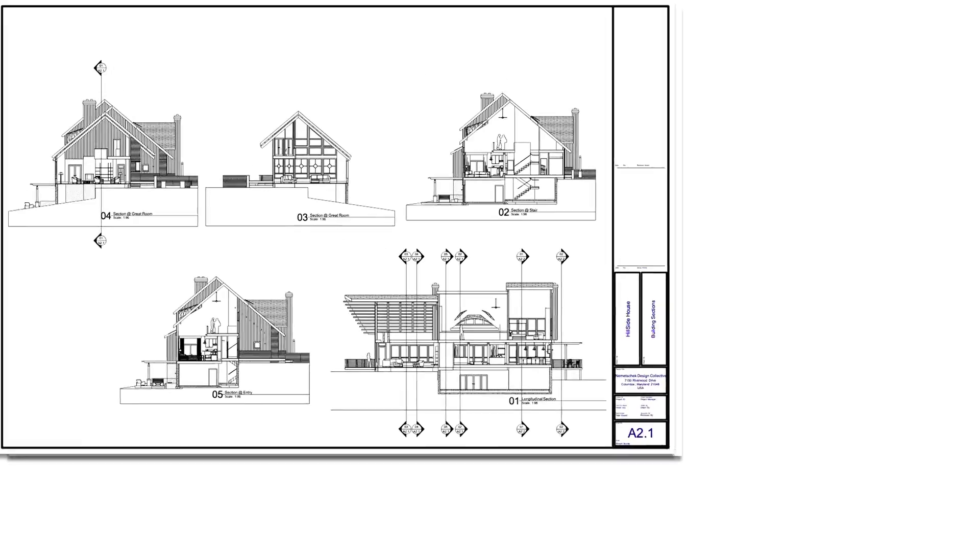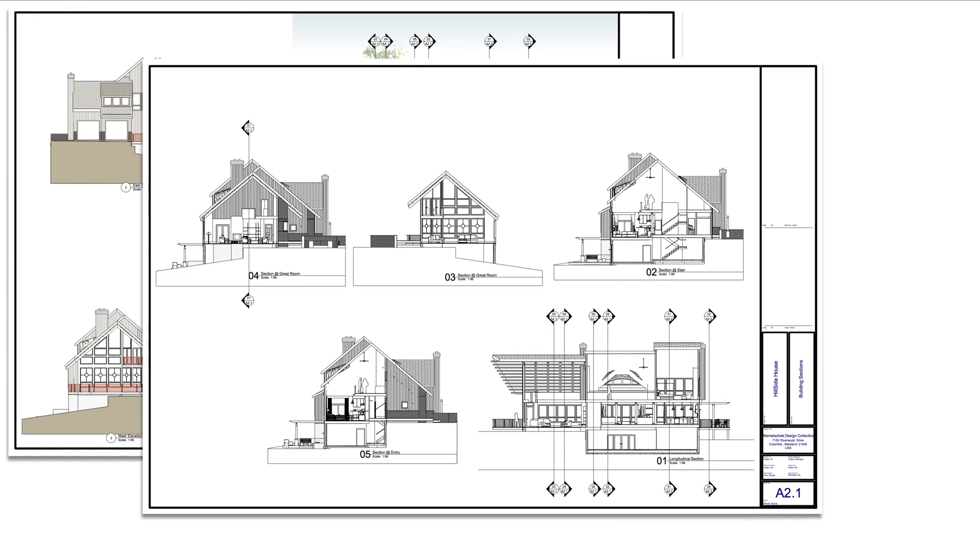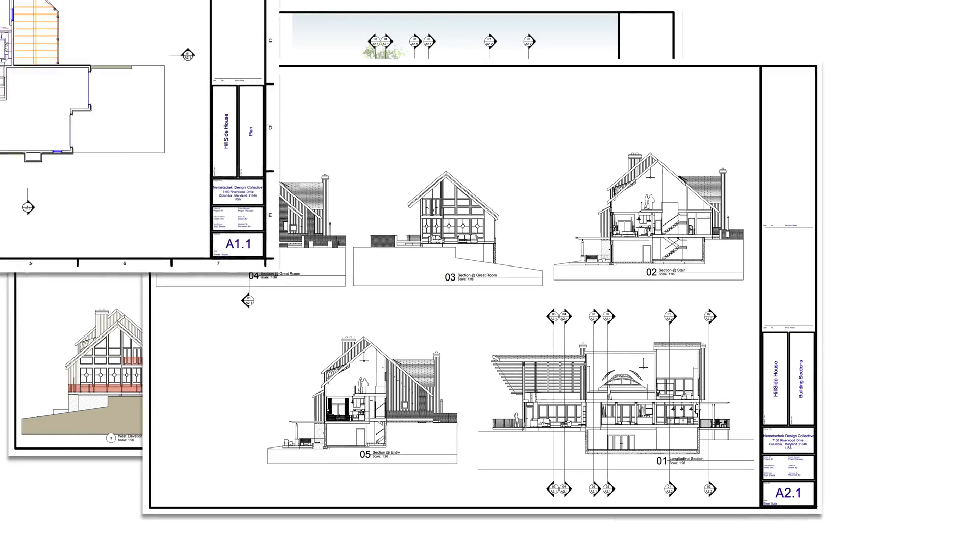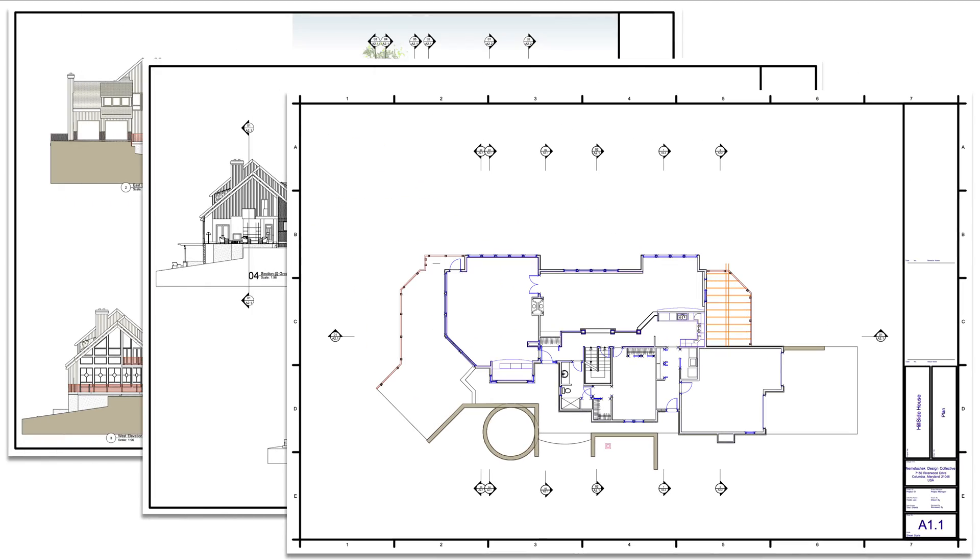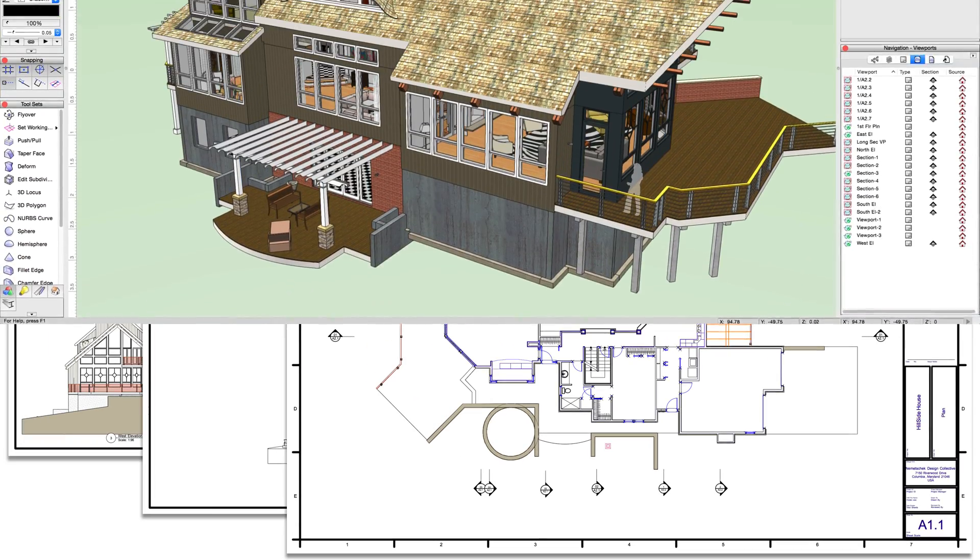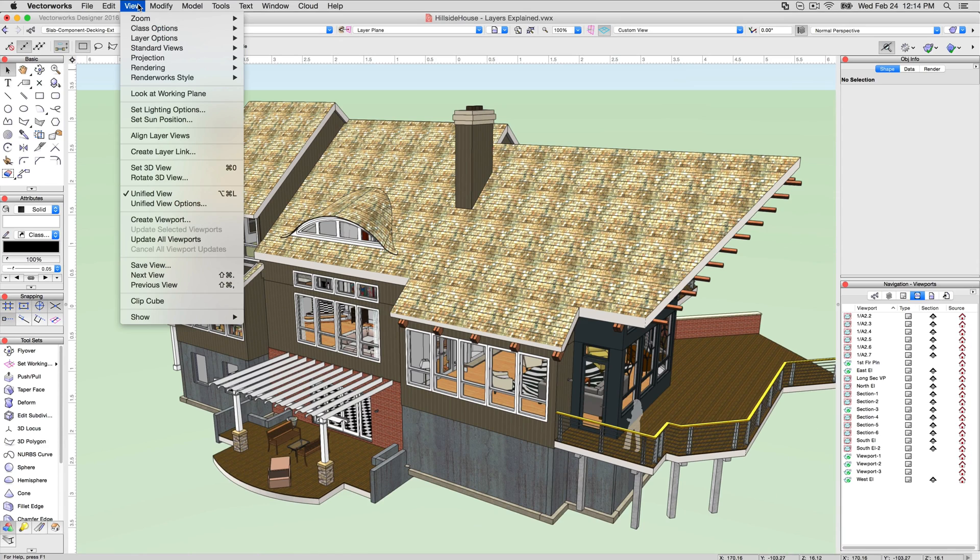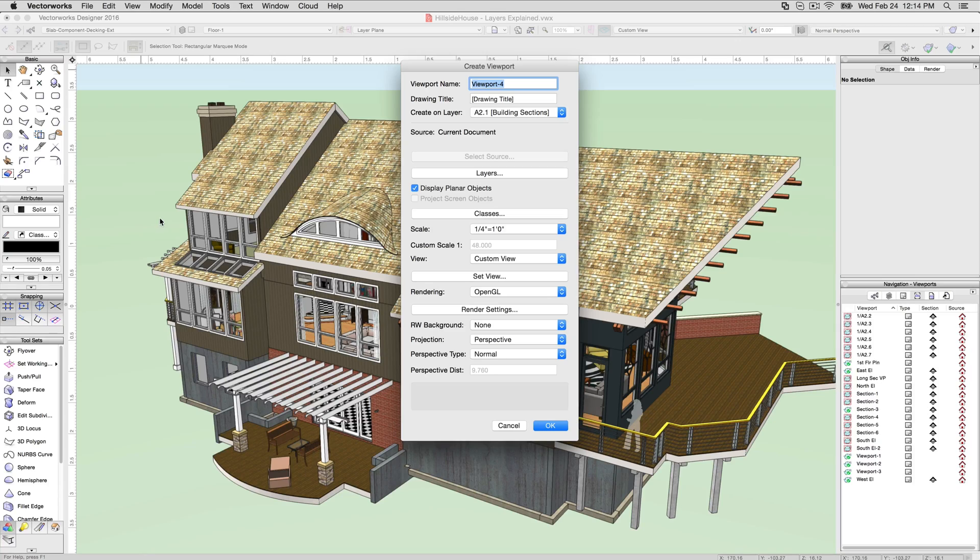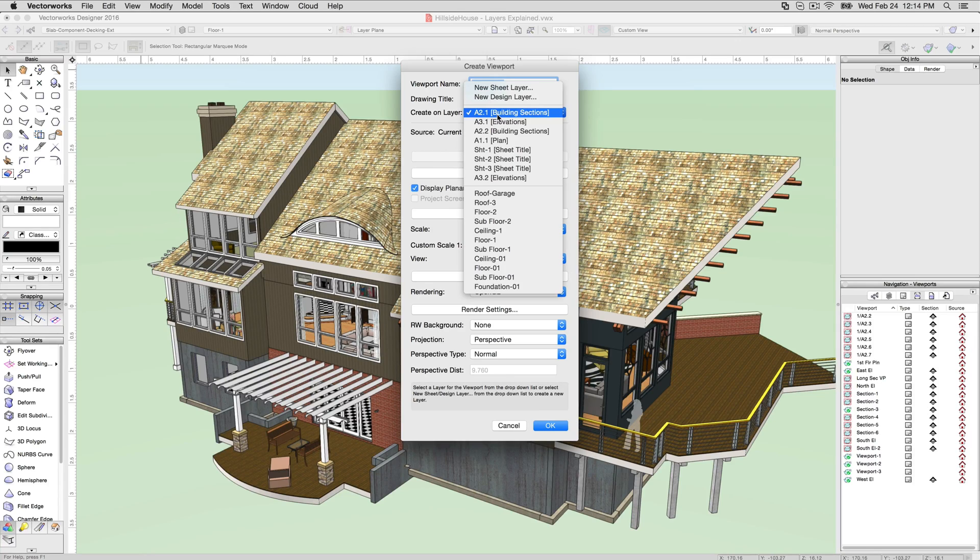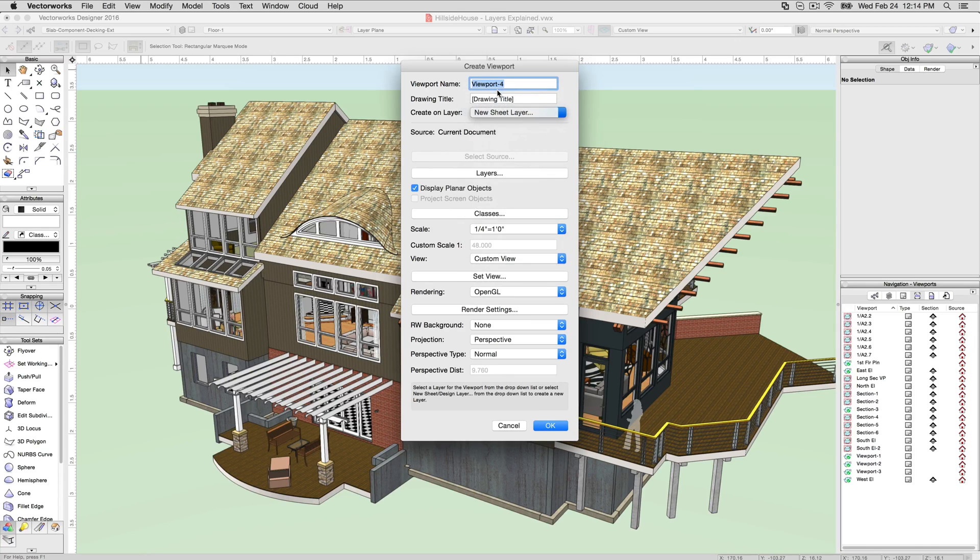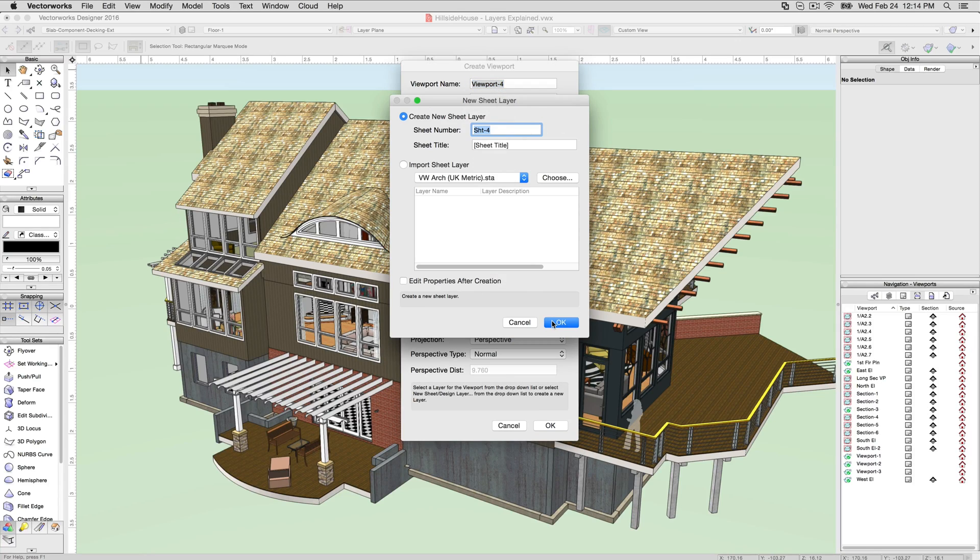Viewports, which are like snapshots of the drawing, can be placed on sheet layers. Viewports are covered in more detail in other videos, but typically, a viewport is created by navigating to a design layer, then using View, Create Viewport, and selecting a destination sheet layer.